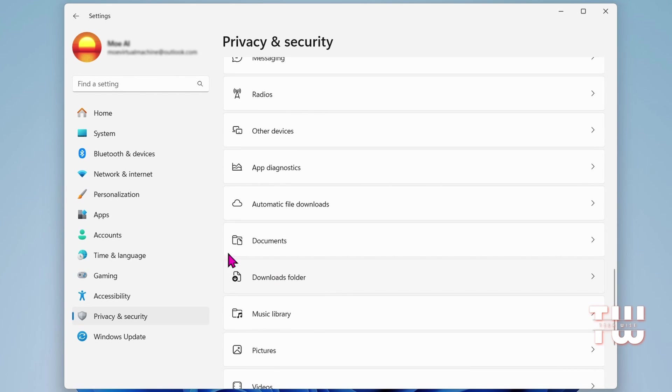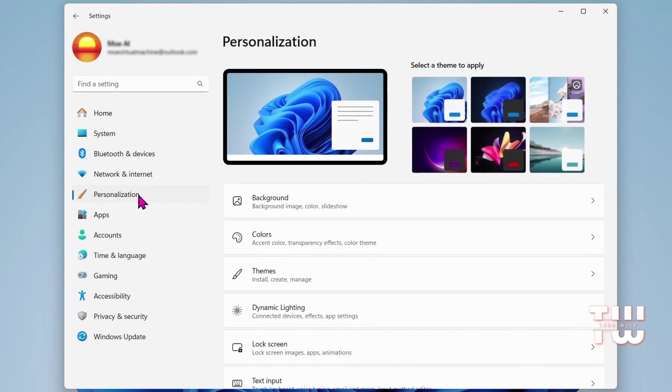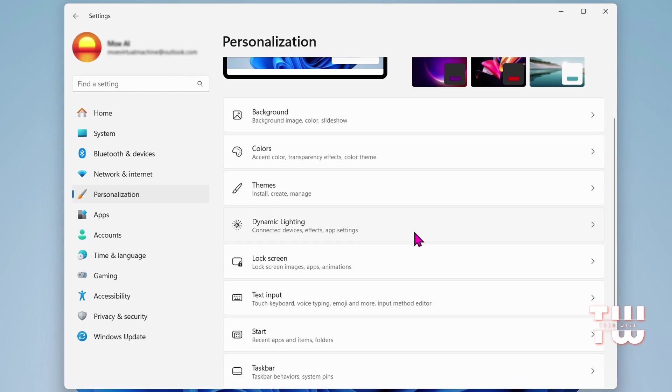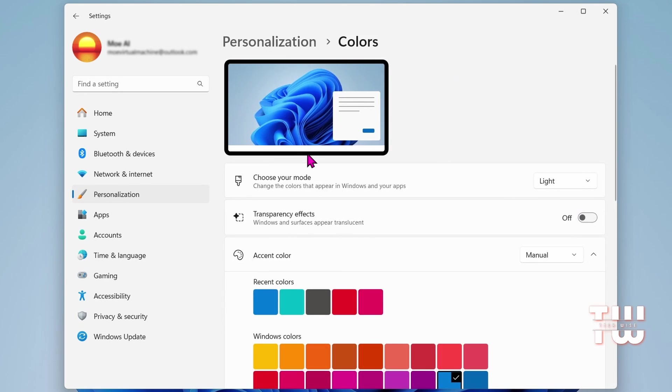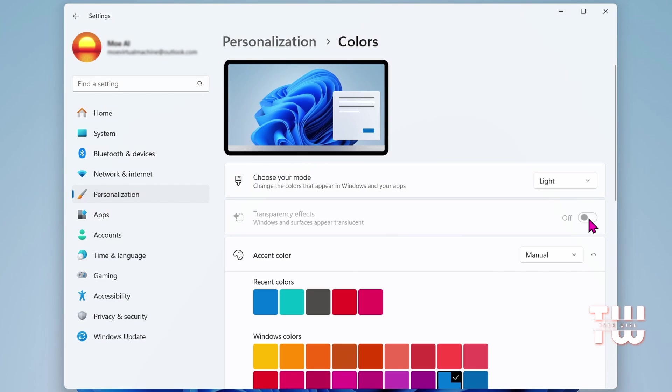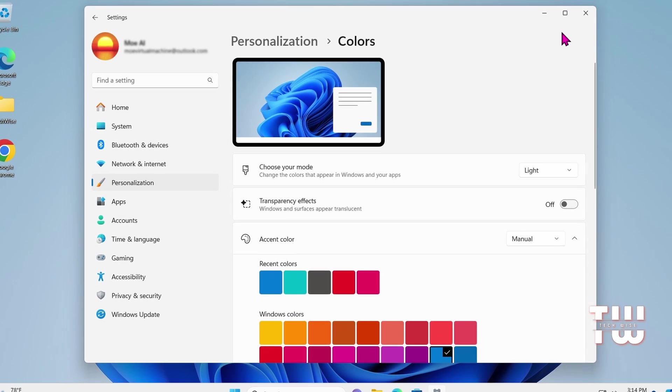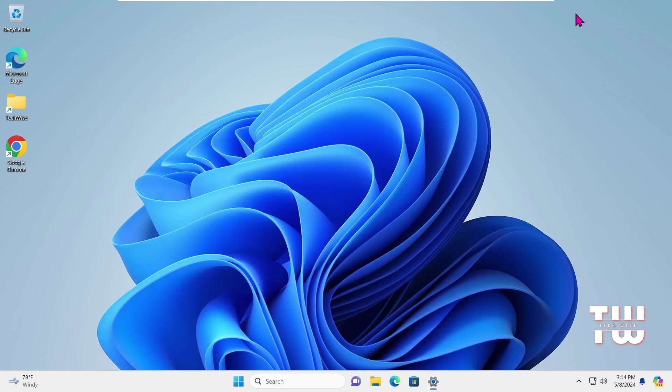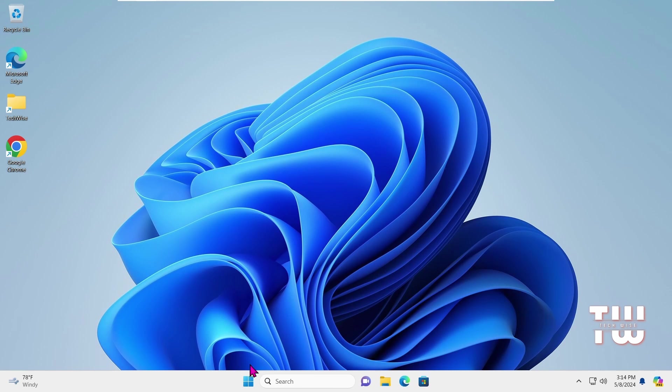Moving on, navigate to Personalization from the left-hand menu and scroll down to find the Color option. Click on it, look for the Transparency Effects option, and disable it to avoid impacting your system's performance. Now this will only disable animation and nothing else. After disabling it, close the window.